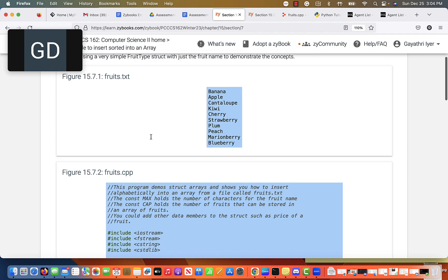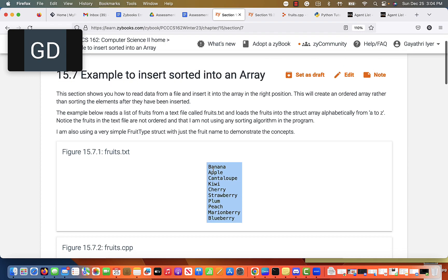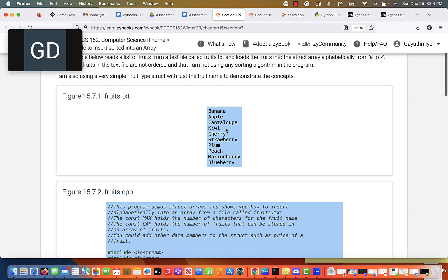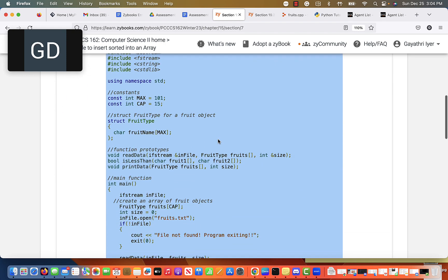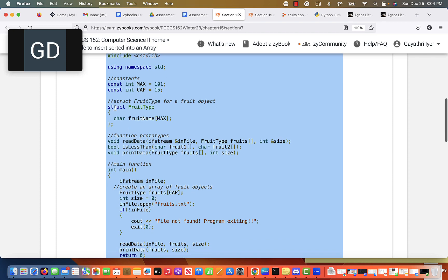So the first struct would have apple after it's all completely loaded, then banana, cantaloupe, cherry, and so on in the right order. Let's first take a look at the algorithm on paper. Keep in mind we are using structs, not a two-dimensional char array for a list of strings.